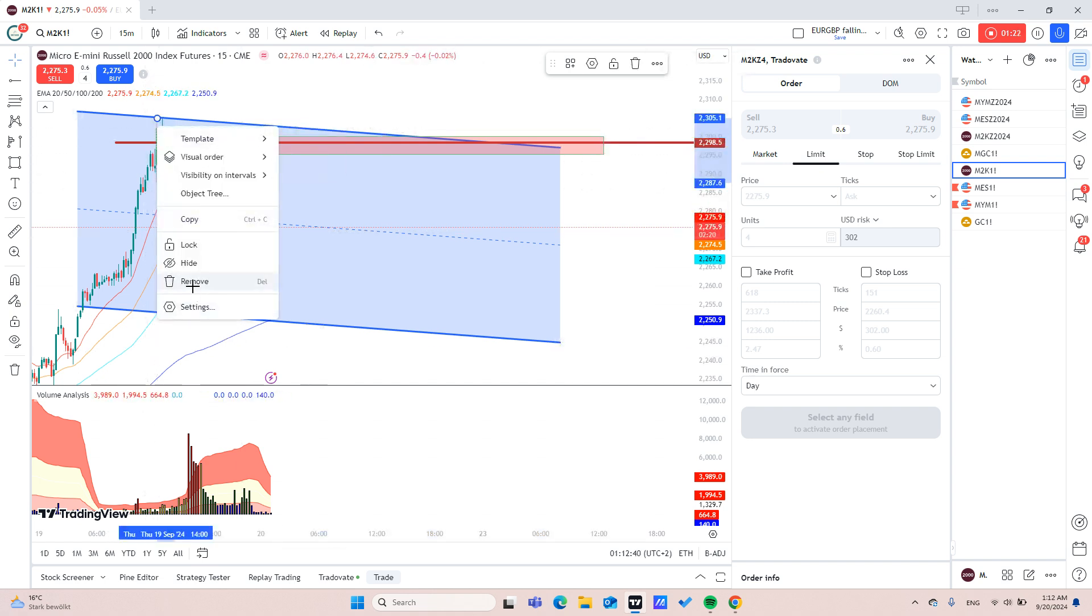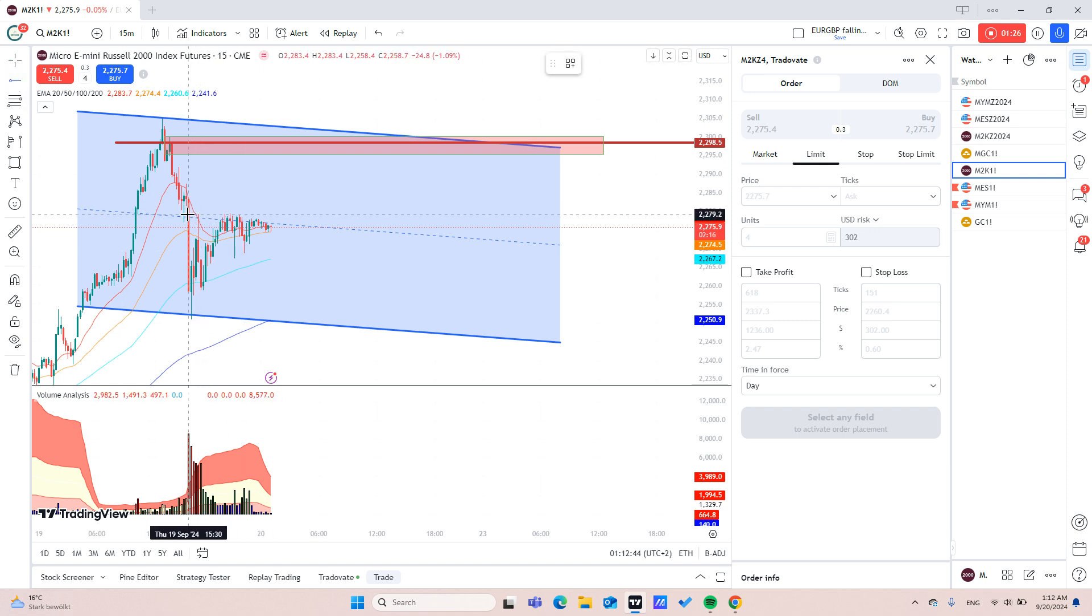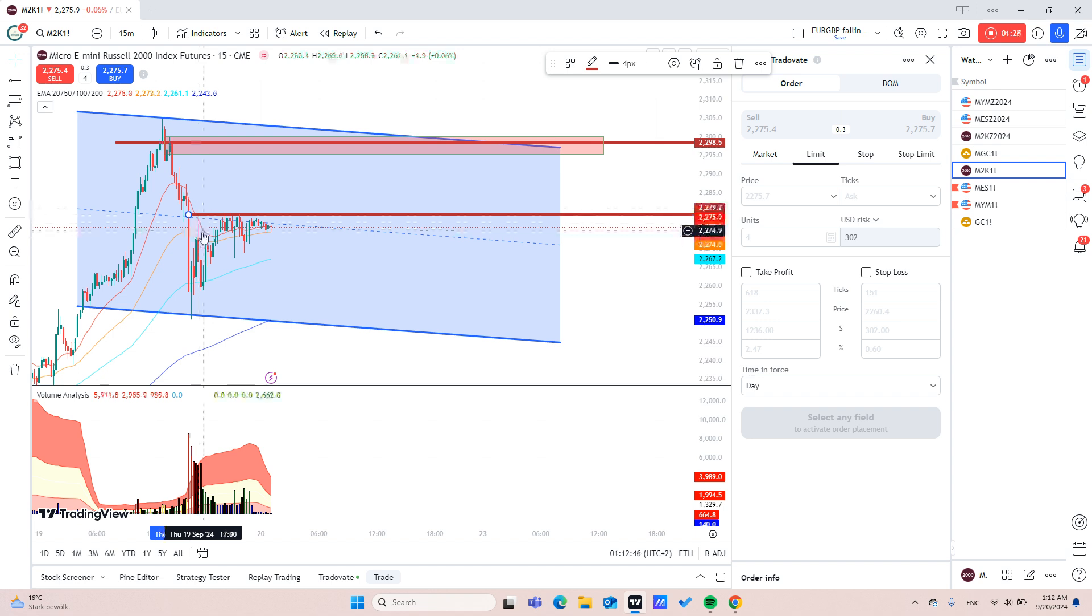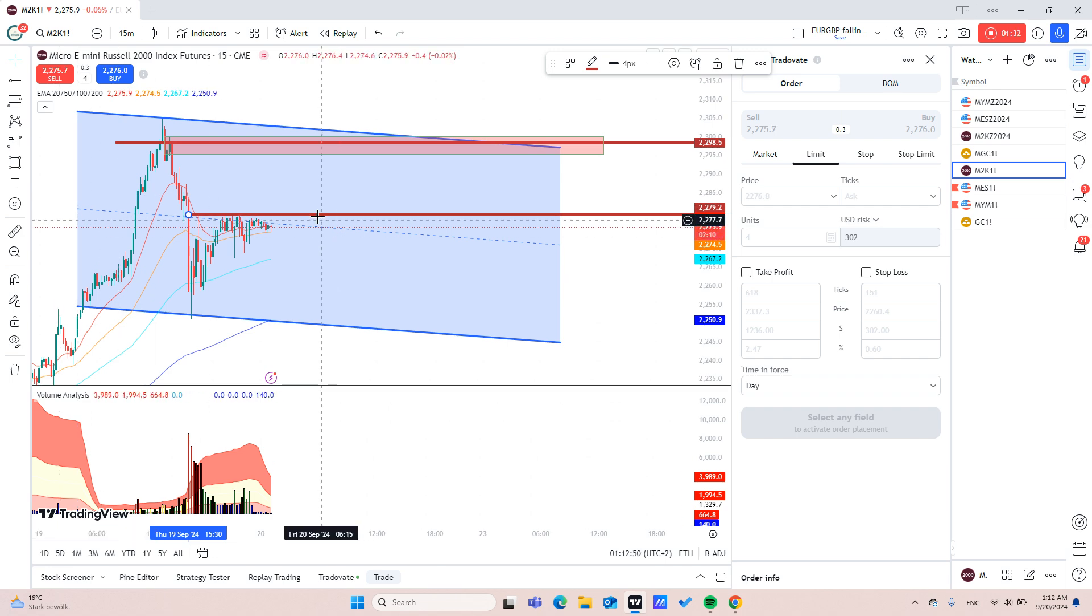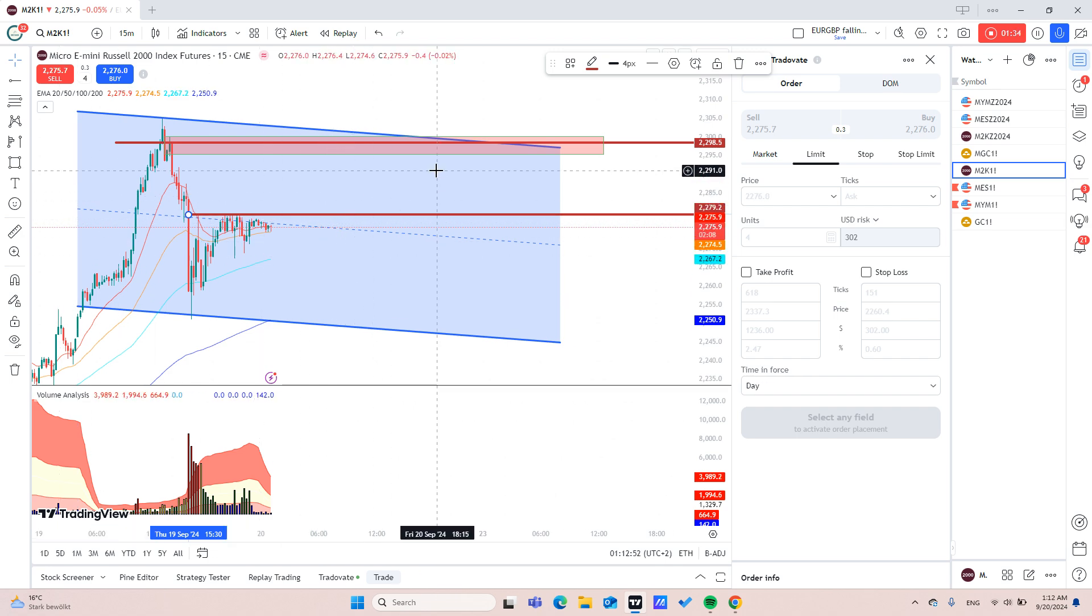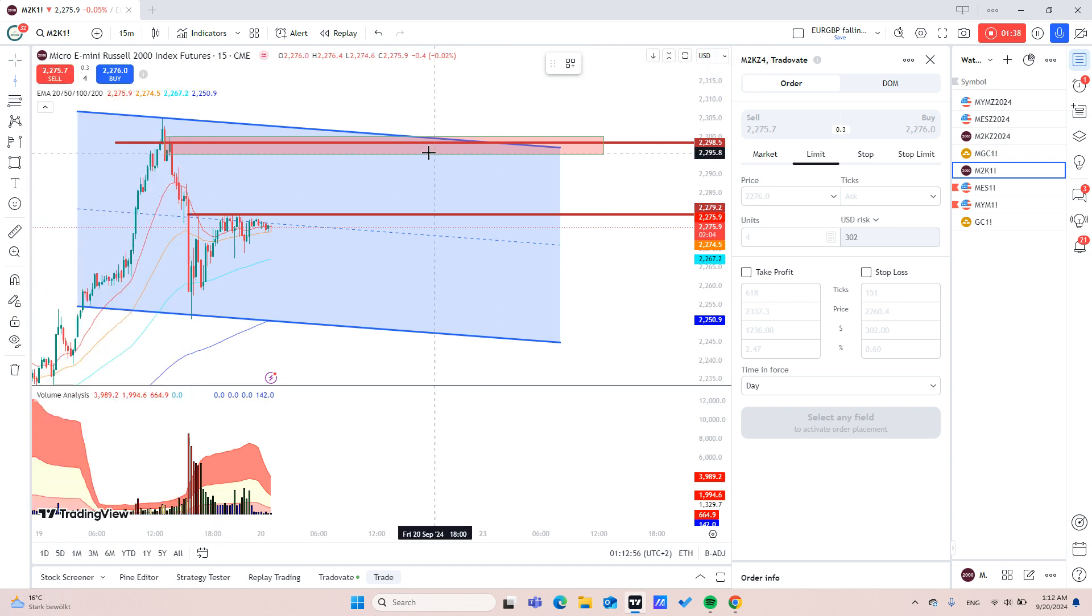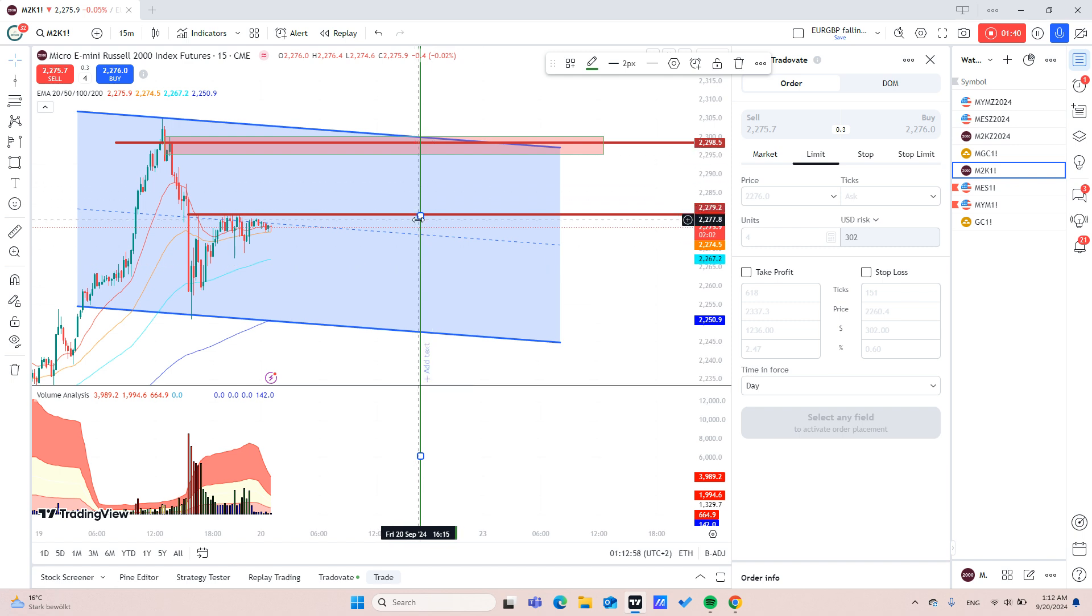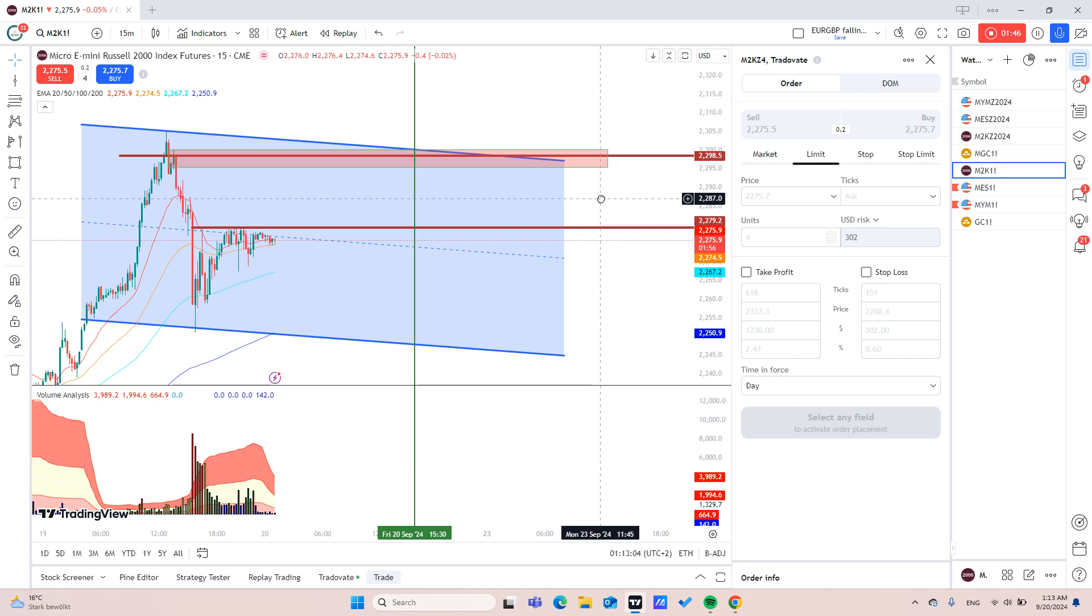We also have an inducement here, as you can see here it is resistance. We will wait for price to break it to the upside and we will enter on New York open which is around 15:30.